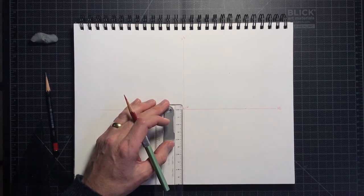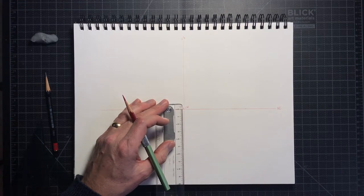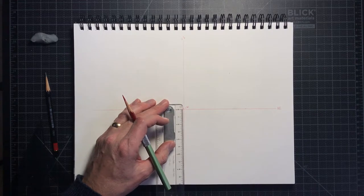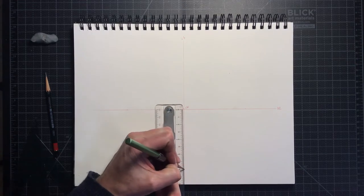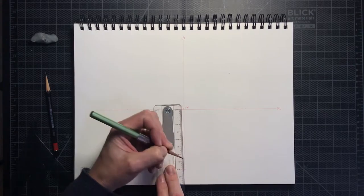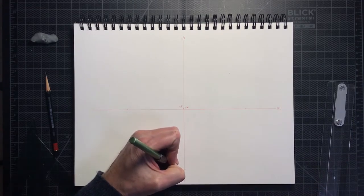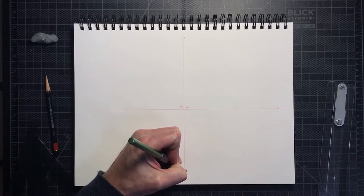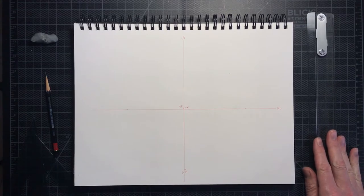If we were drawing in three dimensions, it would reside on the Z axis, but since we are working in a two-dimensional space, our sheet of paper, then we swing that station point down to the Y axis.